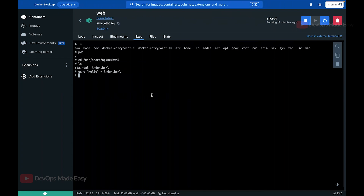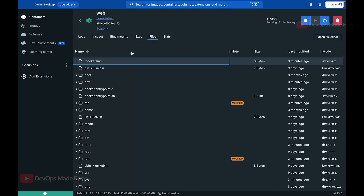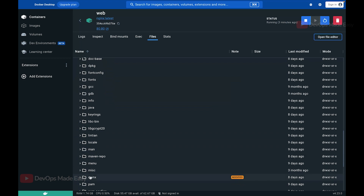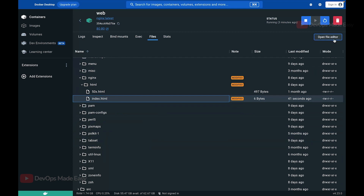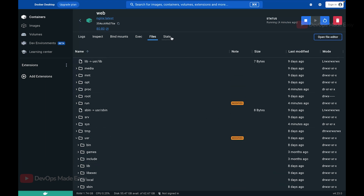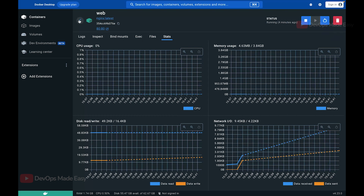Inside /usr/share/nginx/html there are two files: index.html and 50x.html. I'll echo the string 'hello' into index.html, which should change the webpage content. Refreshing the browser now shows 'hello' as the output. Switching to the File System tab and navigating to /usr/share/nginx/html/index.html confirms the file was modified with the 'hello' string. You can also open a file editor directly from this view to edit files. The Stats tab shows CPU and memory usage of the container.